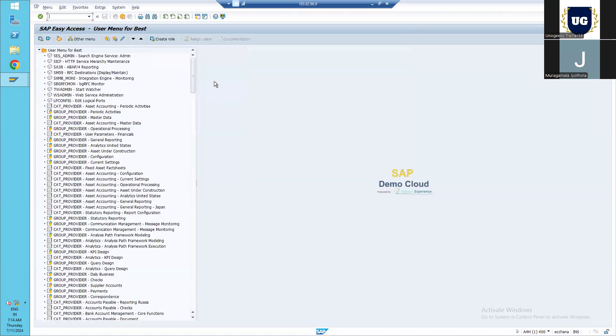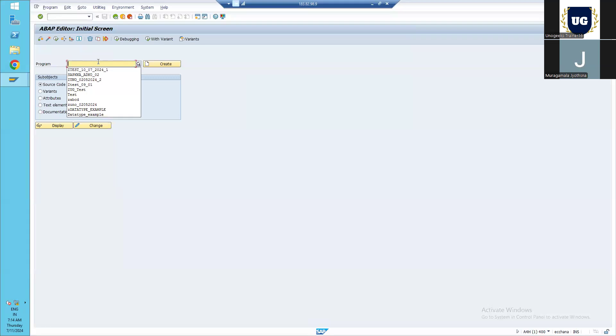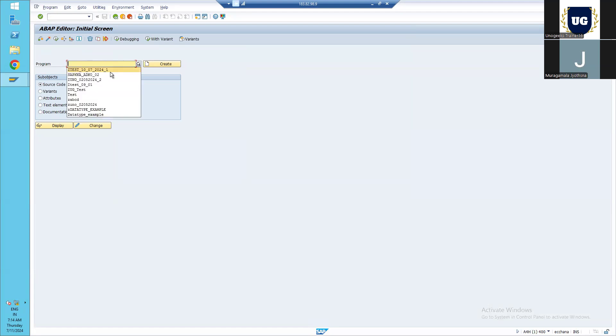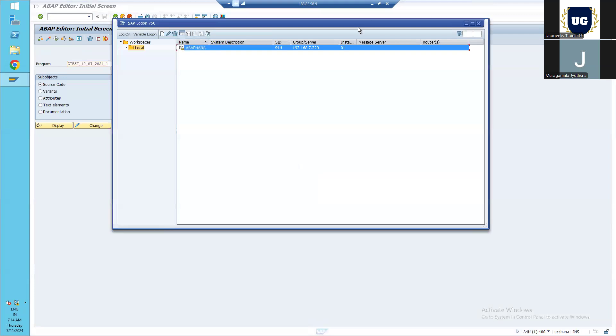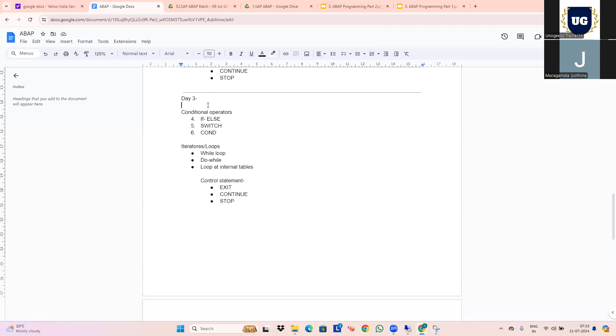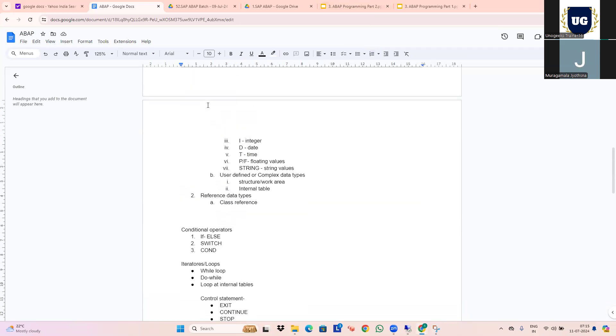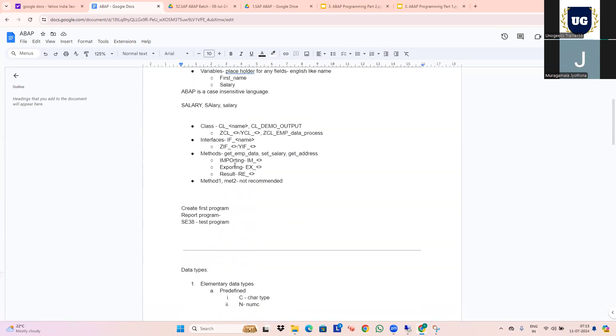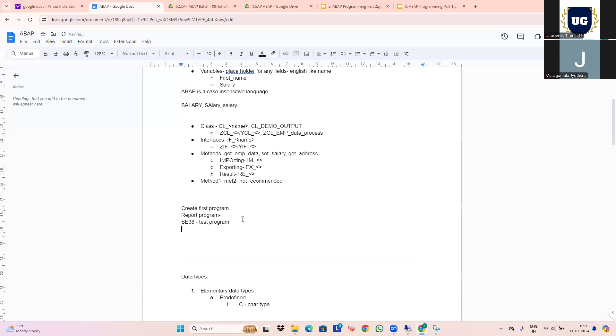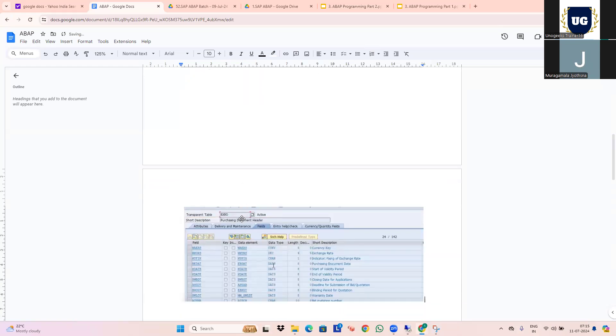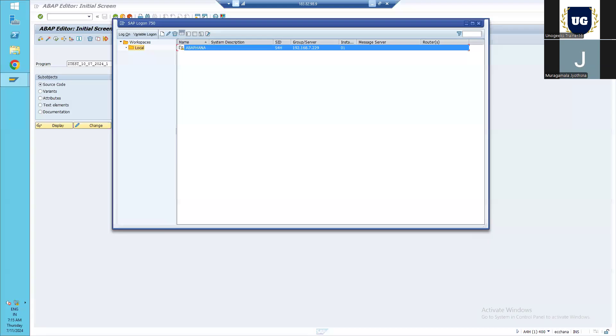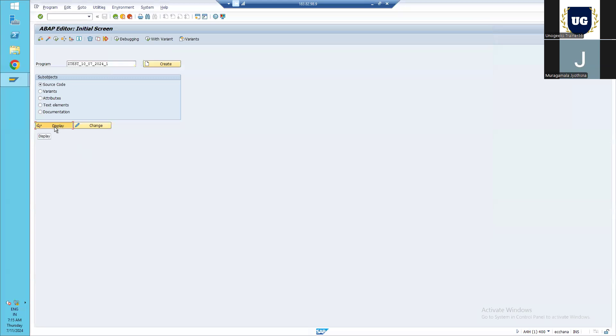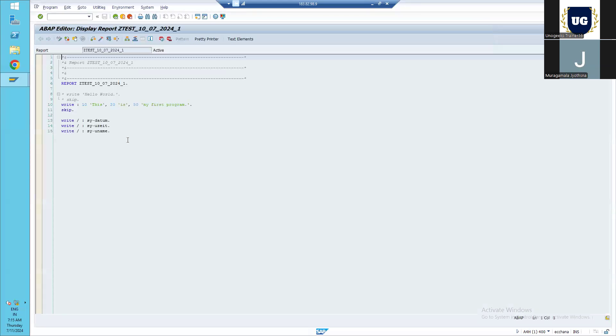We are into our system, so let's go to SE38 transaction code by entering into command line. In the program search bar, we need to enter our program name. This is the program we created yesterday. Let's check this. Yesterday we saw multiple variants of write statement. Now we will check some of the conditional statements.